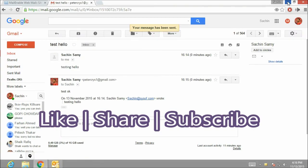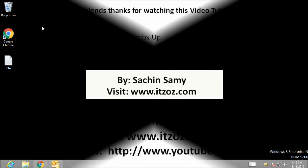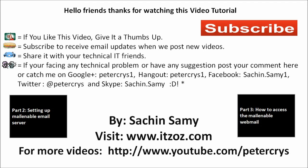Don't forget to like, share and subscribe this video. Hello friends, thank you for watching our this video tutorial. If you like this video, give it a thumbs up. Subscribe to receive an email update whenever we post our new video. Share it with your technical IT friends. If you are facing any technical problem or have any suggestions, post your comment here or catch me on Google Plus Hangout, Facebook, Twitter and Skype. This video tutorial is presented by Sachin Samy, powered by itzoz.com, and you are watching this video on YouTube channel. See you next time.